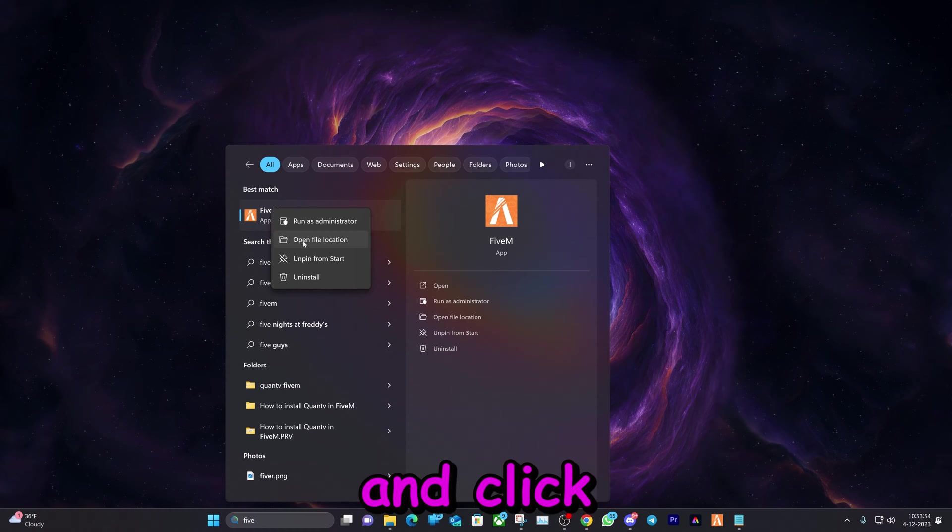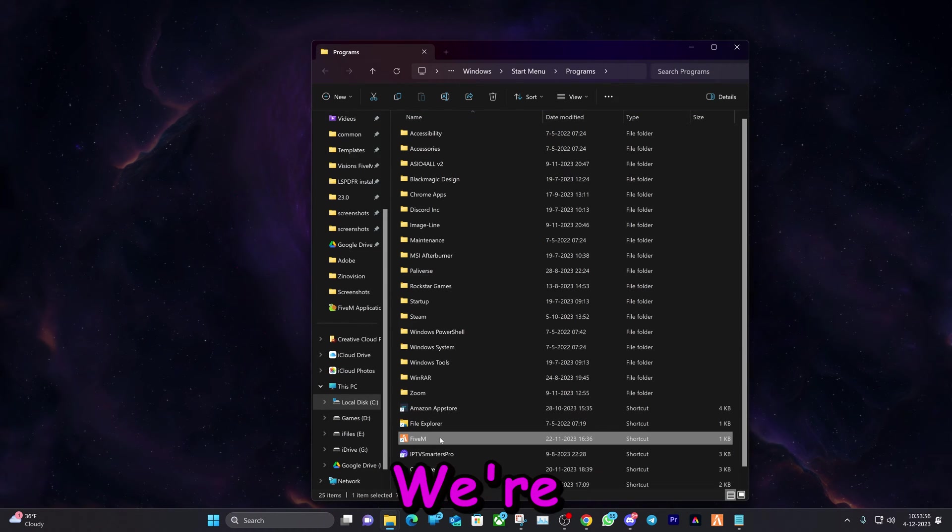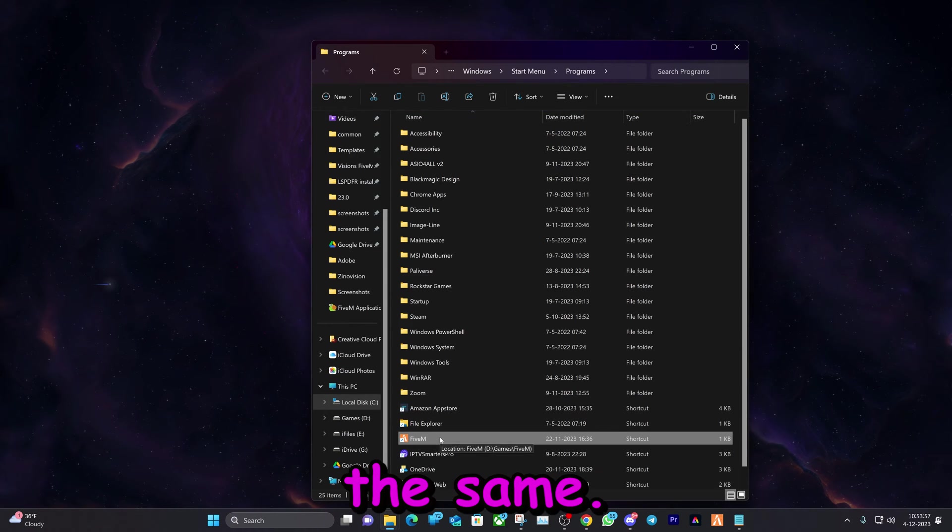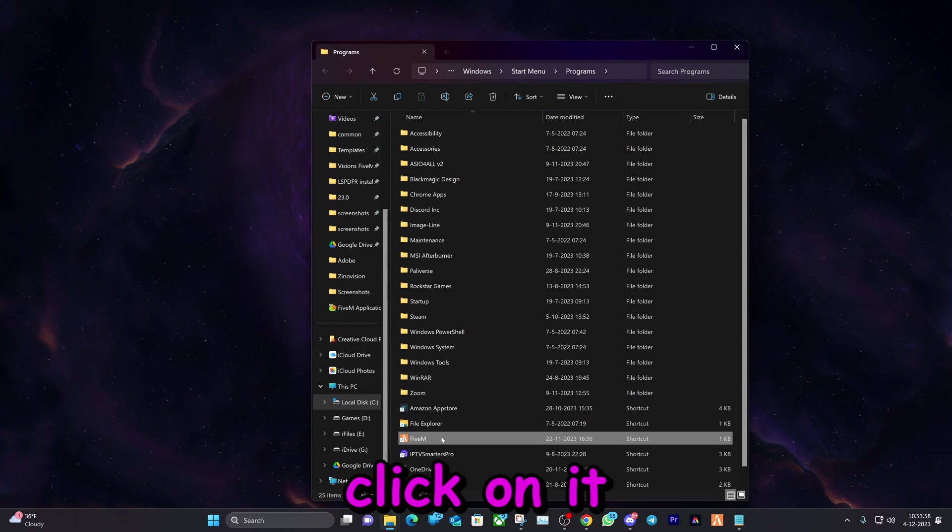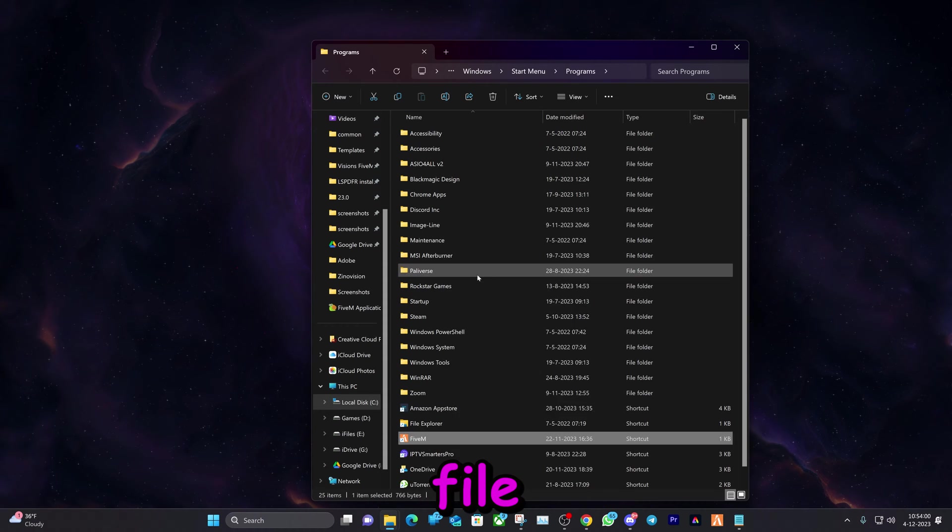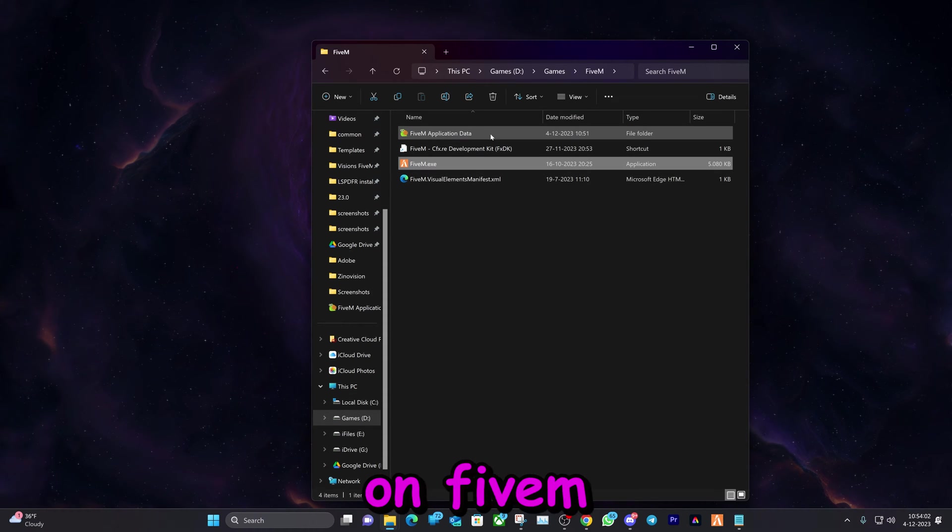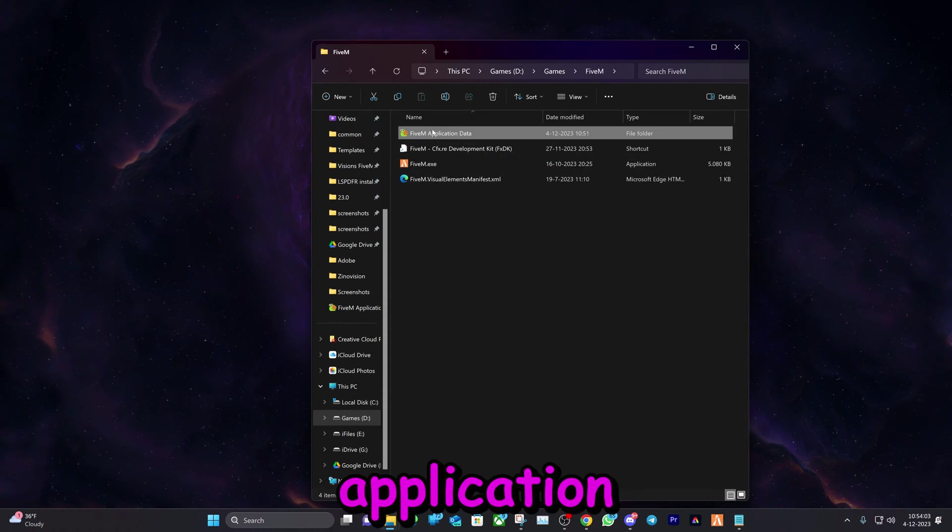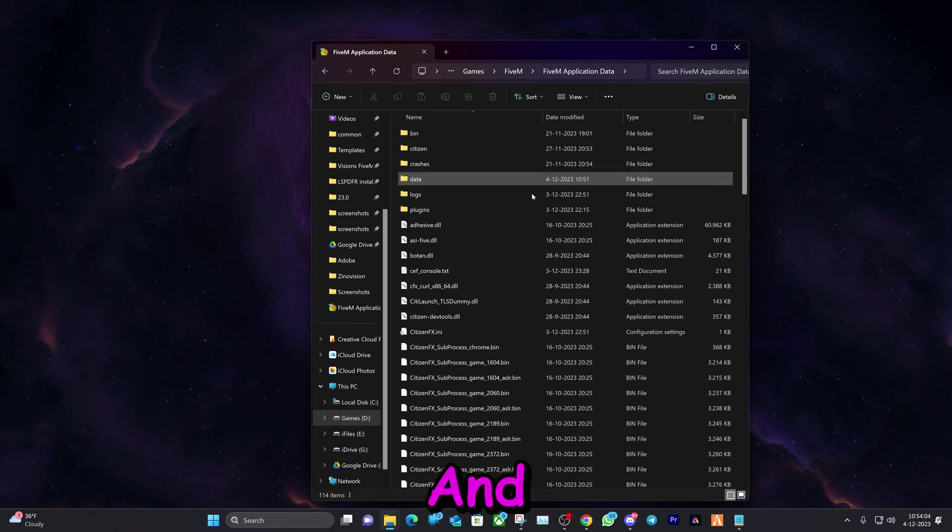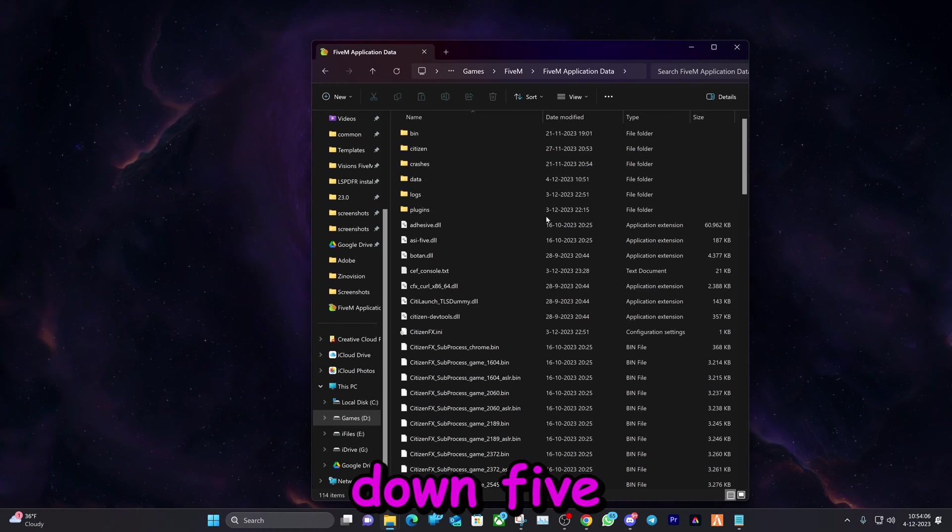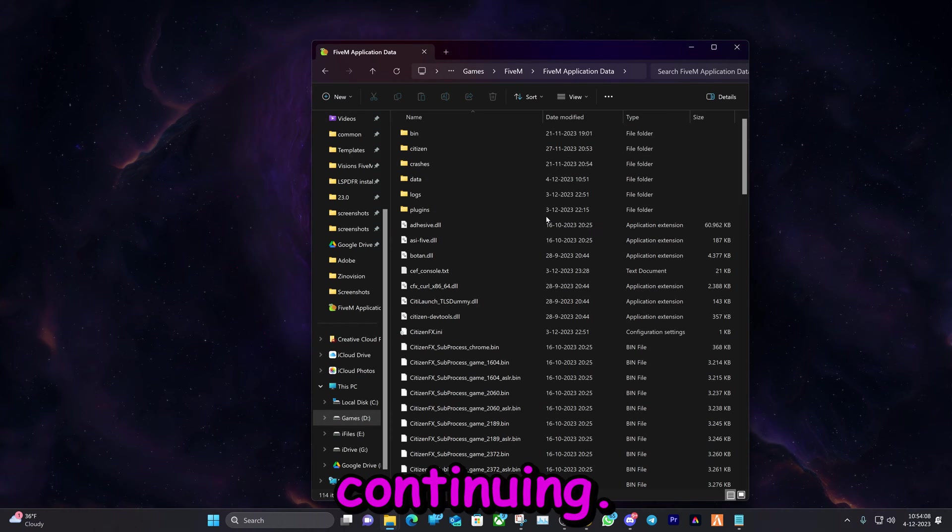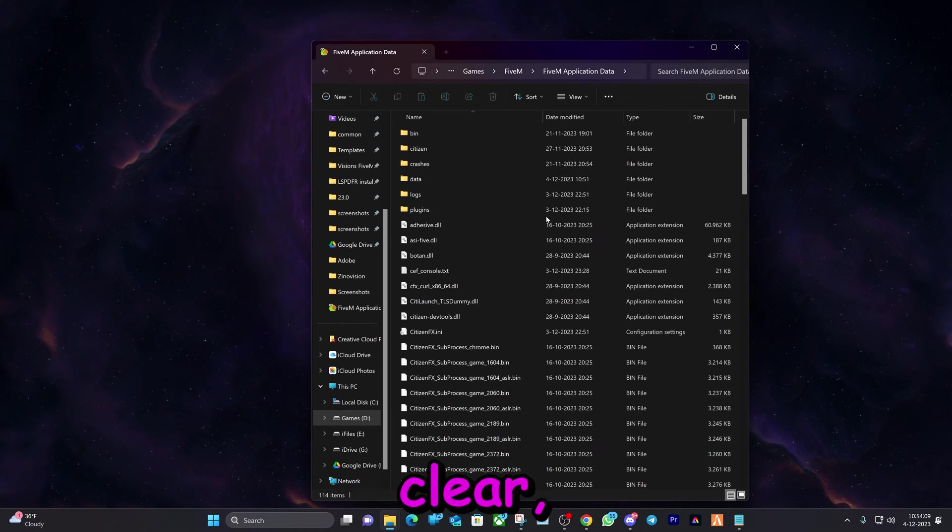Right click on it and click on open file location. Here we're gonna do exactly the same - right click on it and click on open file location. Then we're gonna double click on 5M application data. And what you want to do is you want to close down 5M and Steam before continuing.